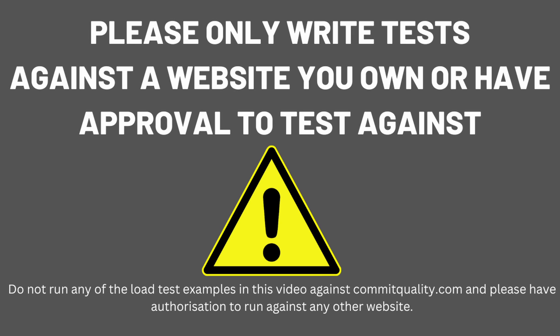Please make sure that you're performing any synthetic or load tests against a website you have control over. I'm using Commit Quality because this is mine, but please don't use this one because it won't handle the load. Make sure you have authorization for whatever you're testing when you're looking to perform this kind of load and performance testing. Thank you and enjoy the video.